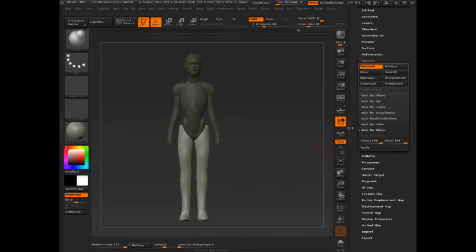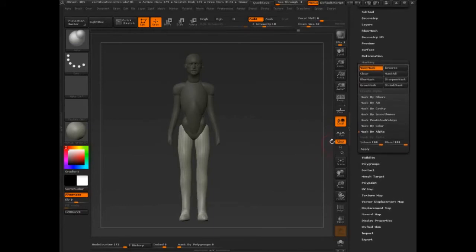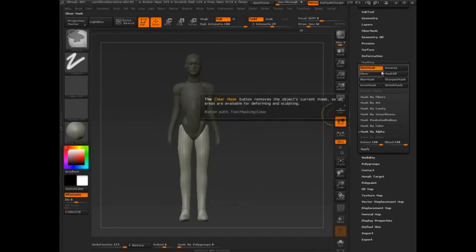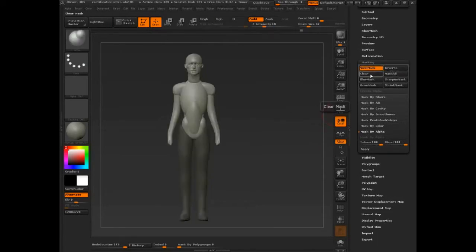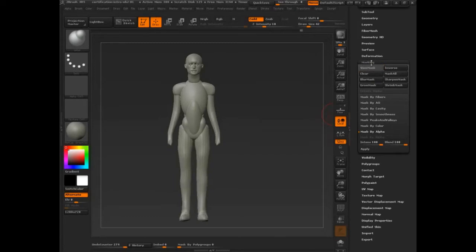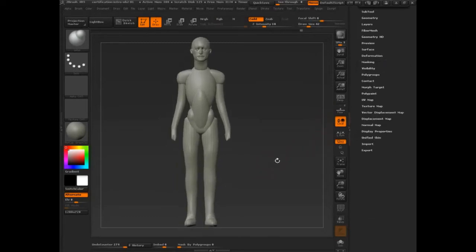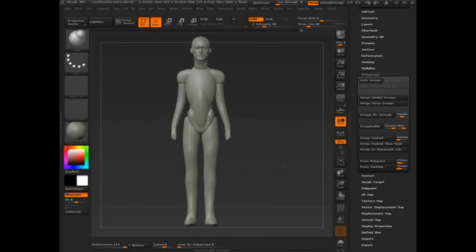Masking we've kind of looked at — we haven't looked at all of it, we'll do that later when we get into more sculpting. But we've looked at clear mask and invert, so I'm just going to clear it. Let's take a look at poly groups.